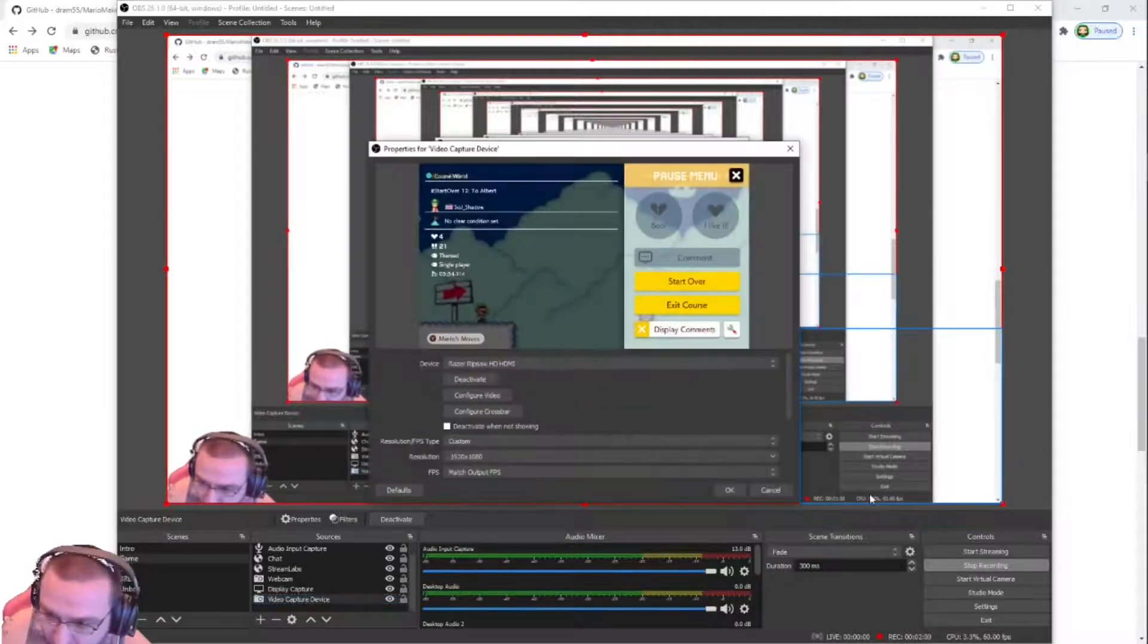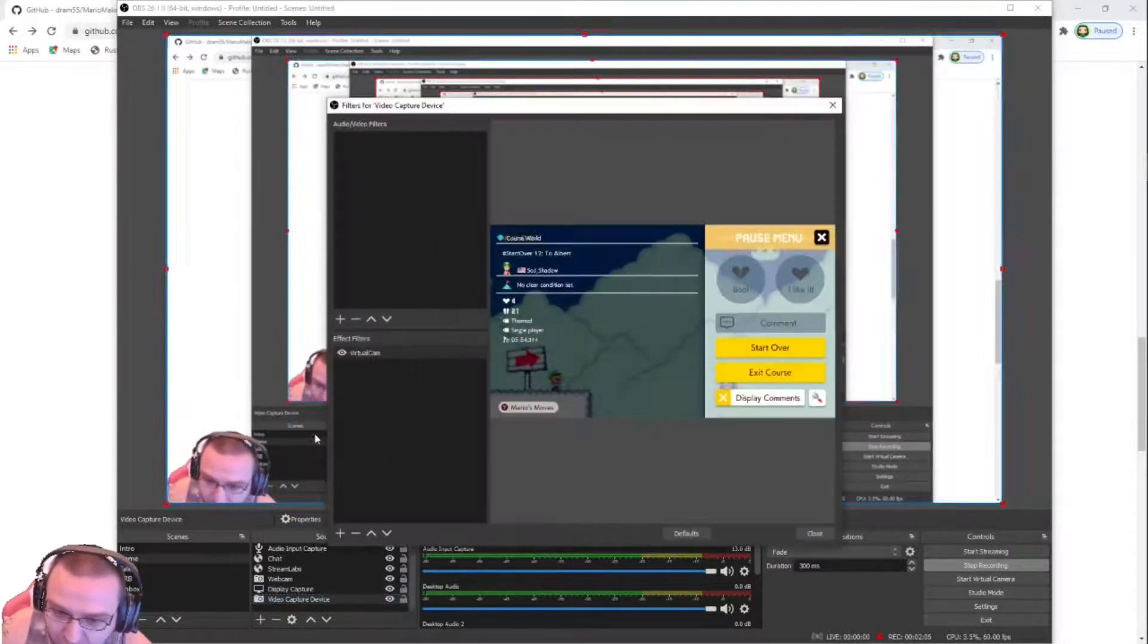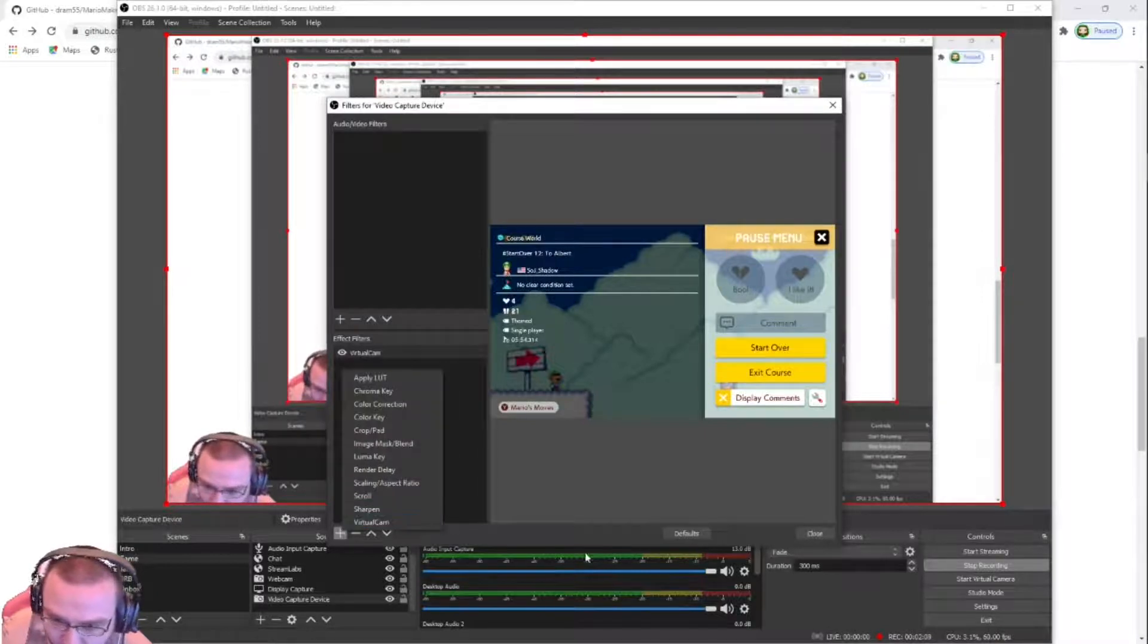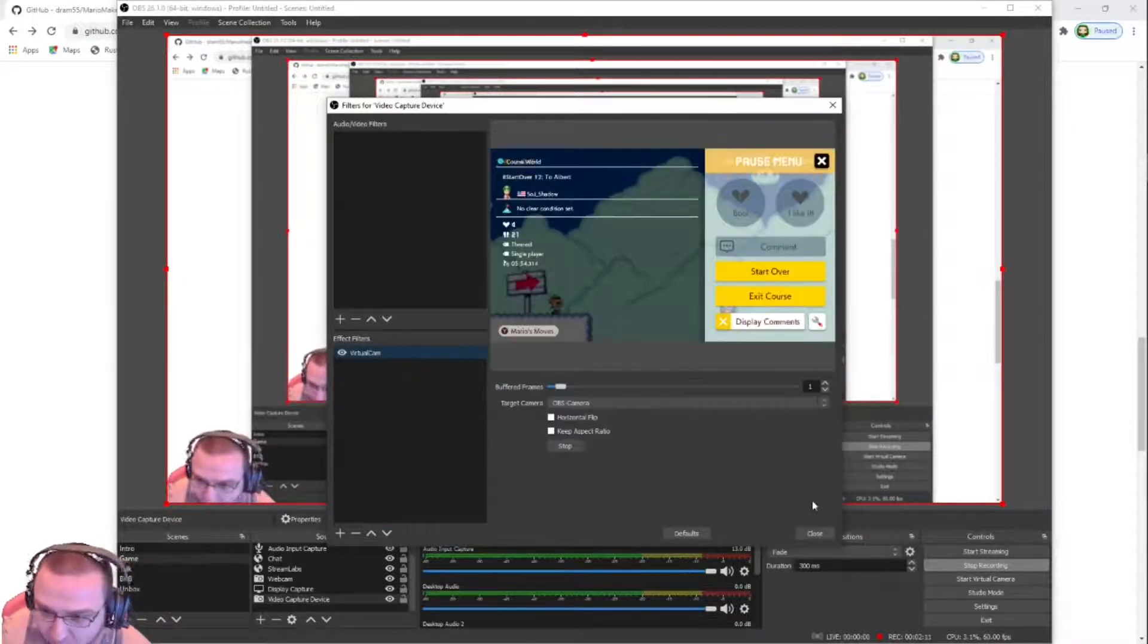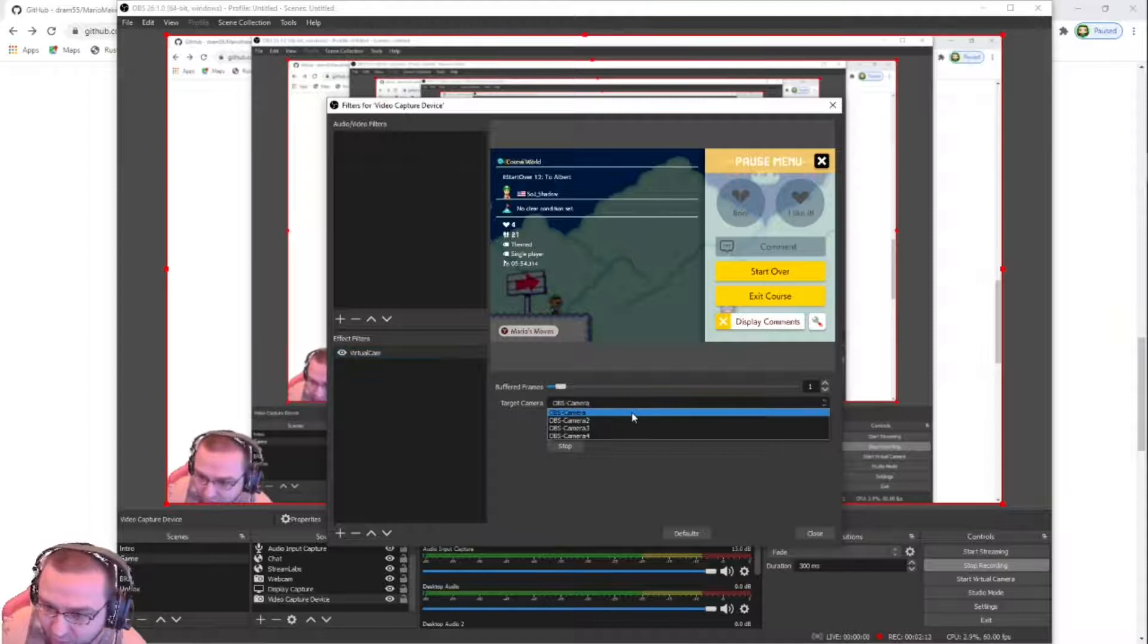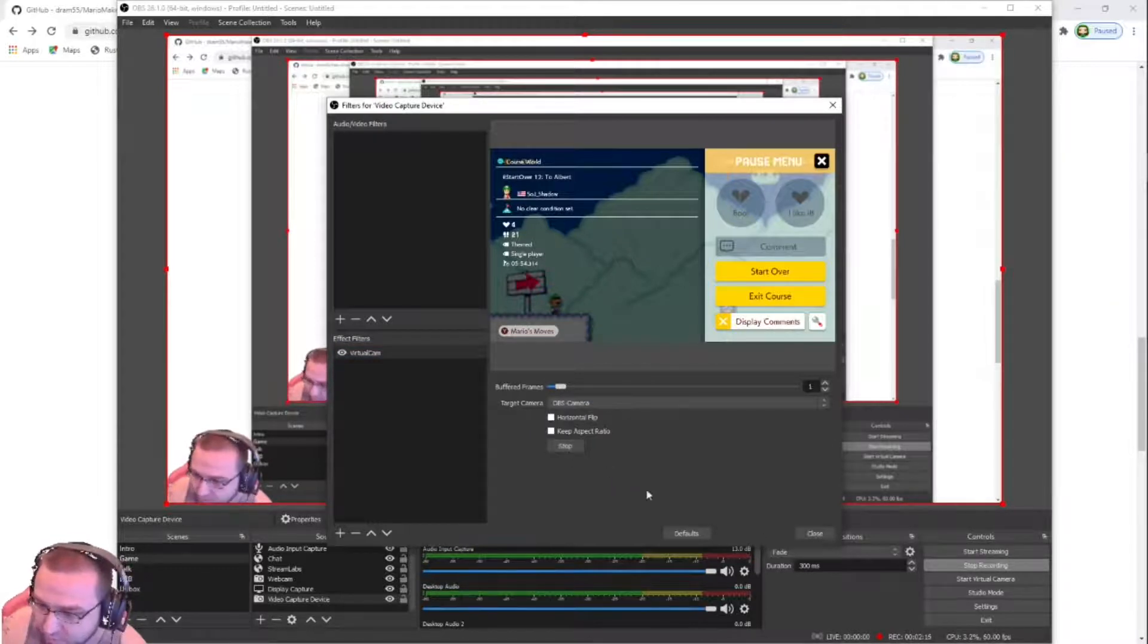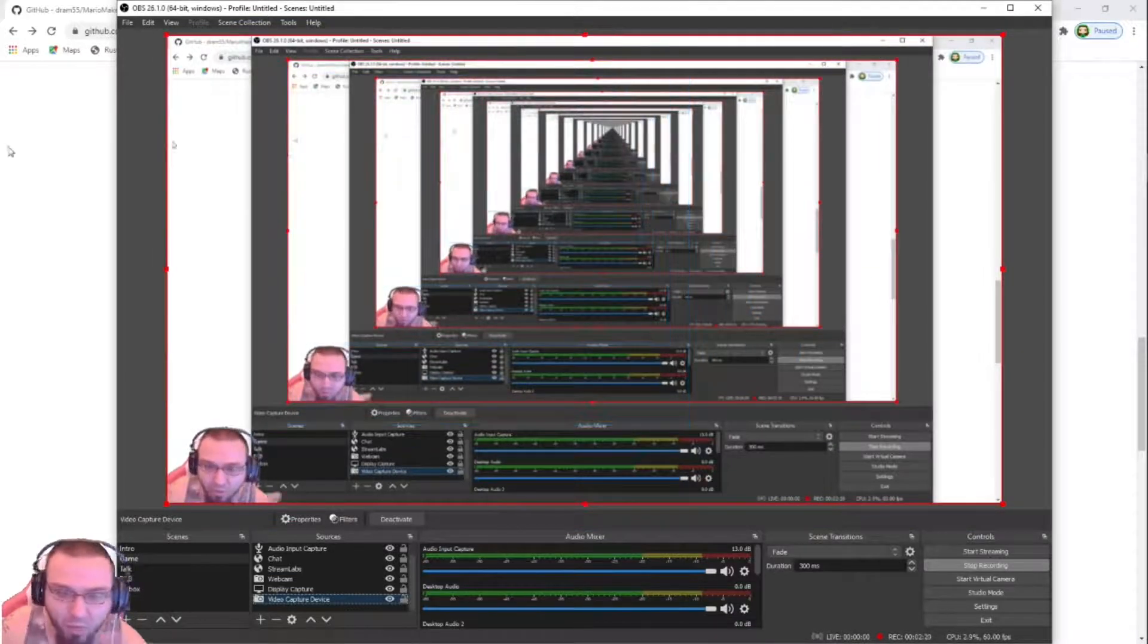So what you want to do is, say Mario Maker's right there. You want to right click, go to filters, effects, virtual cam, open it up. Just have it as that with OBS camera. Hit start on it. Close it out, make sure it's all running, all working.